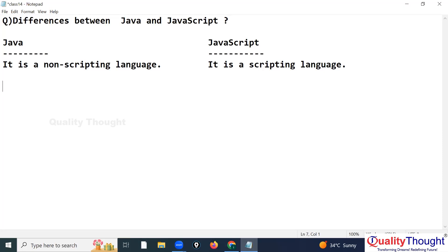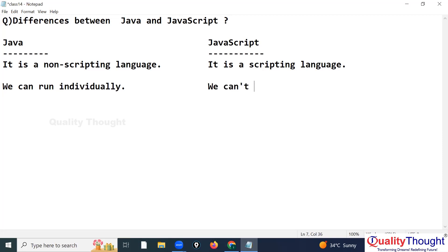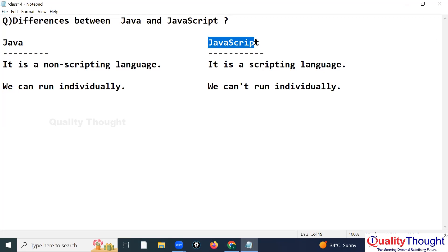In Java, we can run a program individually — a Java program can be executed directly on a computer. But if we write a JavaScript file, we cannot execute that JavaScript program directly. It is not possible.